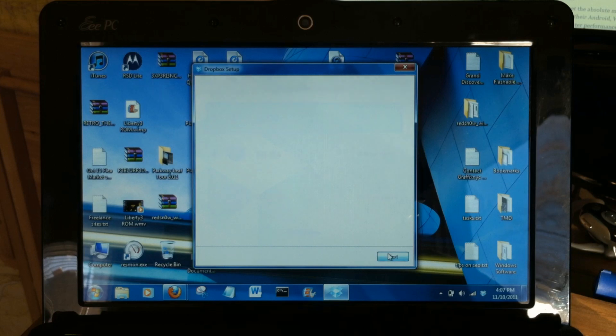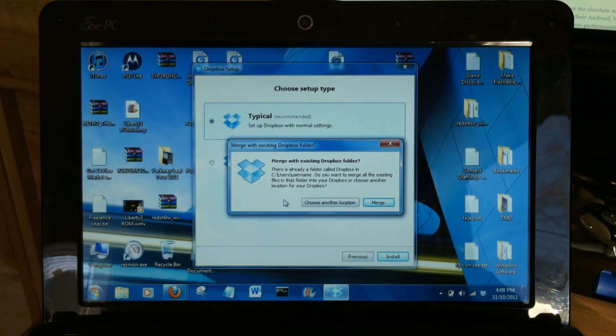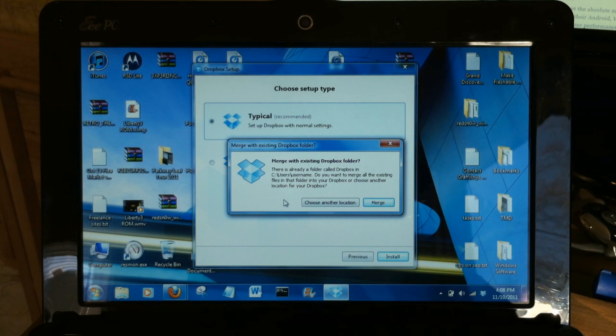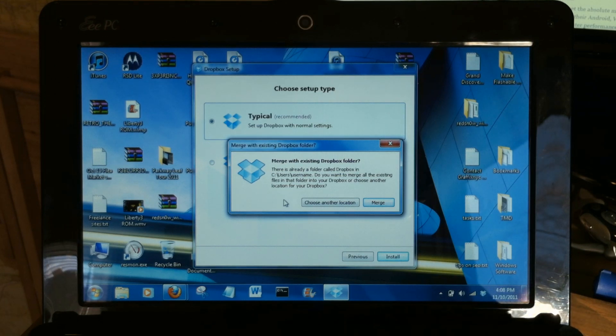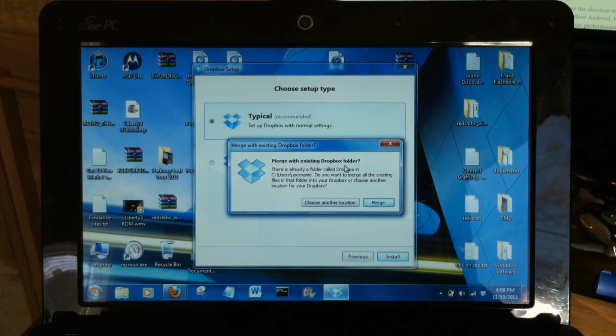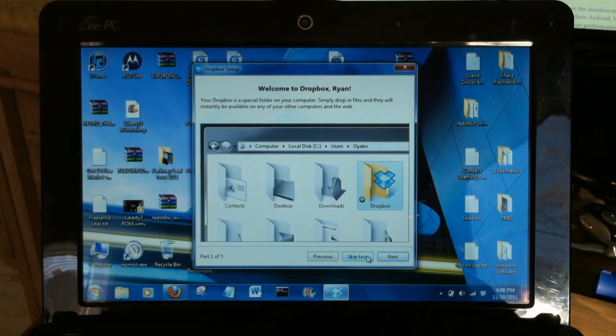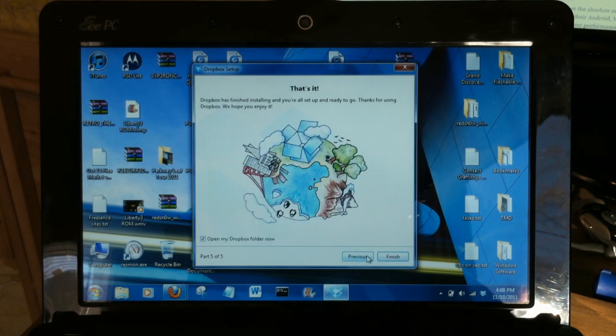Just do the typical installation. Now I've previously had Dropbox installed on this netbook but I had uninstalled it, so this installation has detected my previous folder and I'm going to go ahead and merge them together. Let's skip the tour unless you really want to see that.